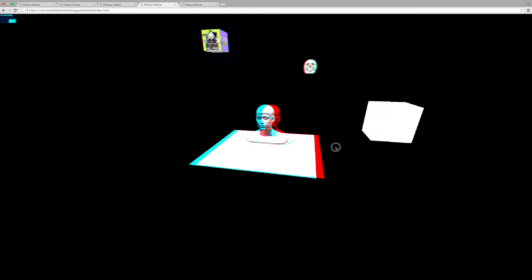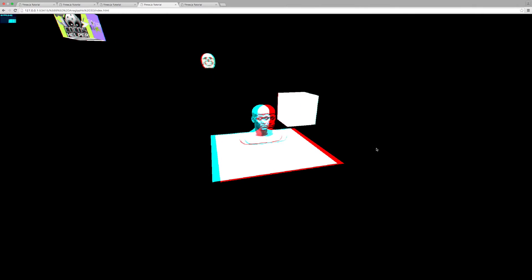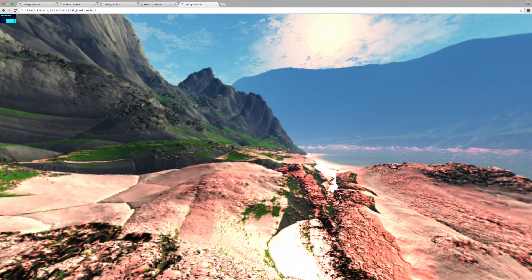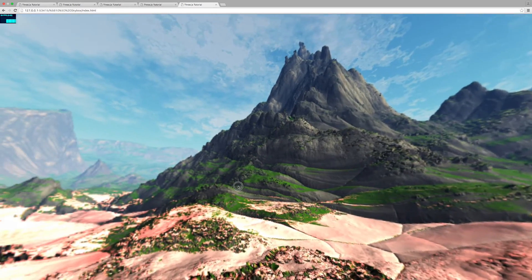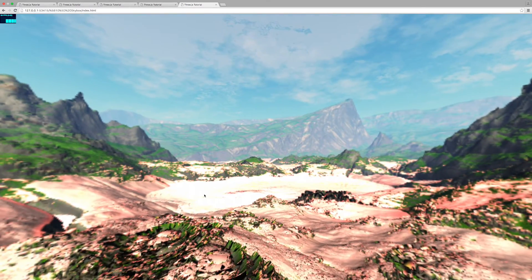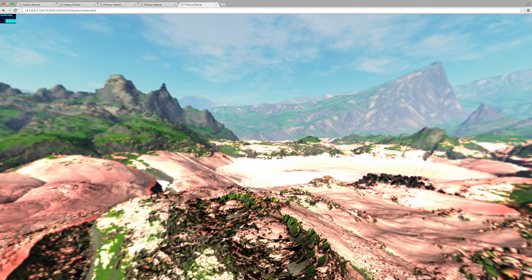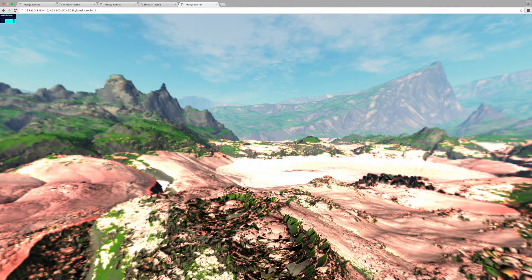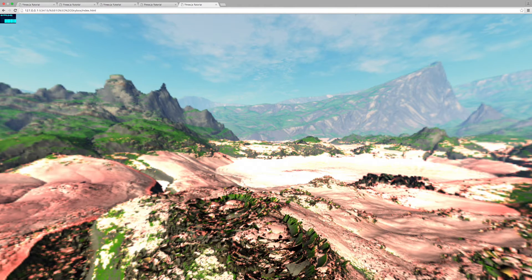We'll cover anaglyphic 3D to bring more depth to your world, and even skyboxes to create a realistic 3D-like experience. The ideal student for this course is an existing front-end web developer.